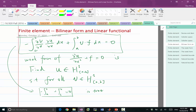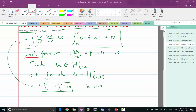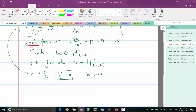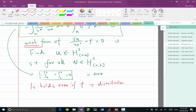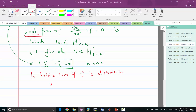But the weak form is weaker in the sense that it holds even if f is not a function — even if f is a distribution instead of a function. An example of a distribution that is not a function is a Dirac delta function. For example, let f(x) equal a Dirac delta function δ(x − 0.5), with our domain being [0, 1].